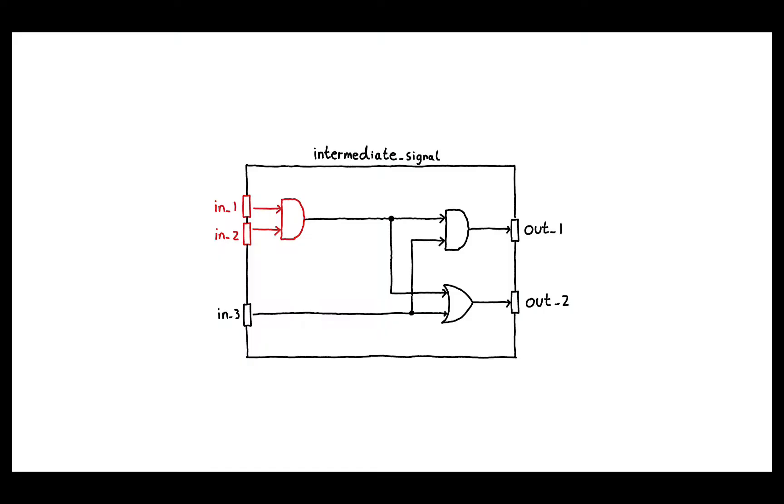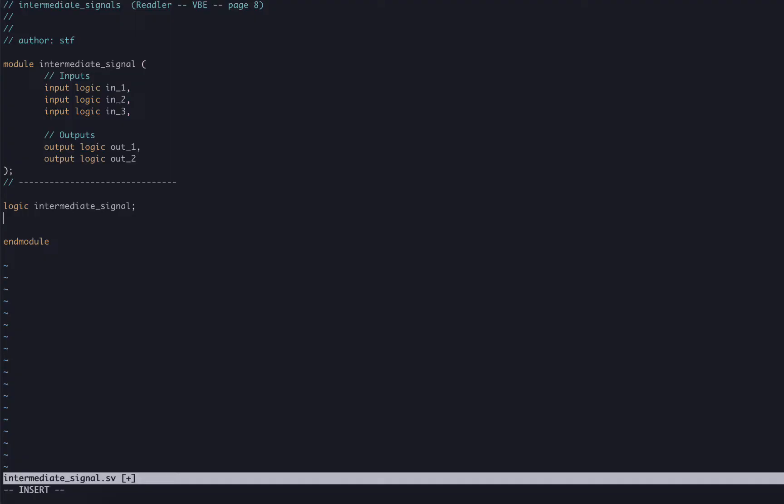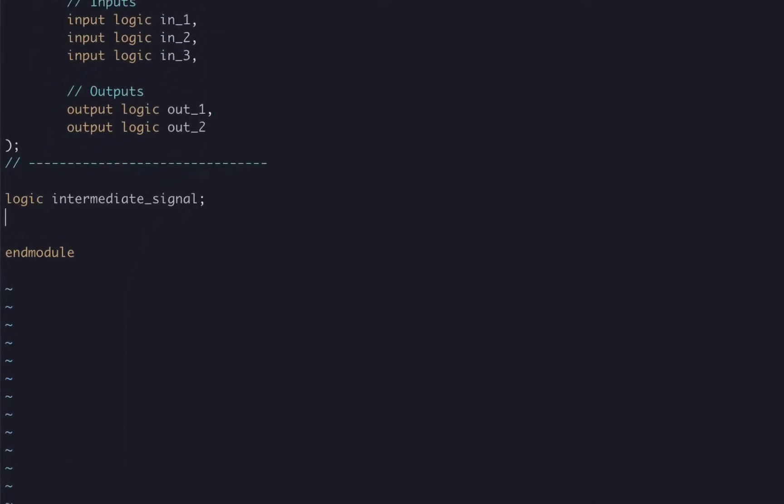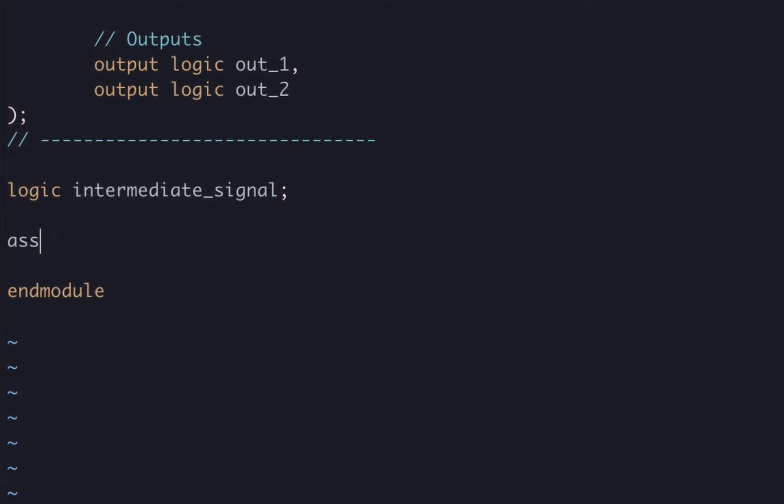Our internal signal is driven by the output of an AND gate where the inputs are in_1 and in_2. To achieve this, we can assign a value to our internal wire by writing assign intermediate_signal equals in_1 ampersand (to do the AND operation) in_2, and then close it off with a semicolon. We are now ANDing in_1 and in_2 and assigning it to our internal signal.